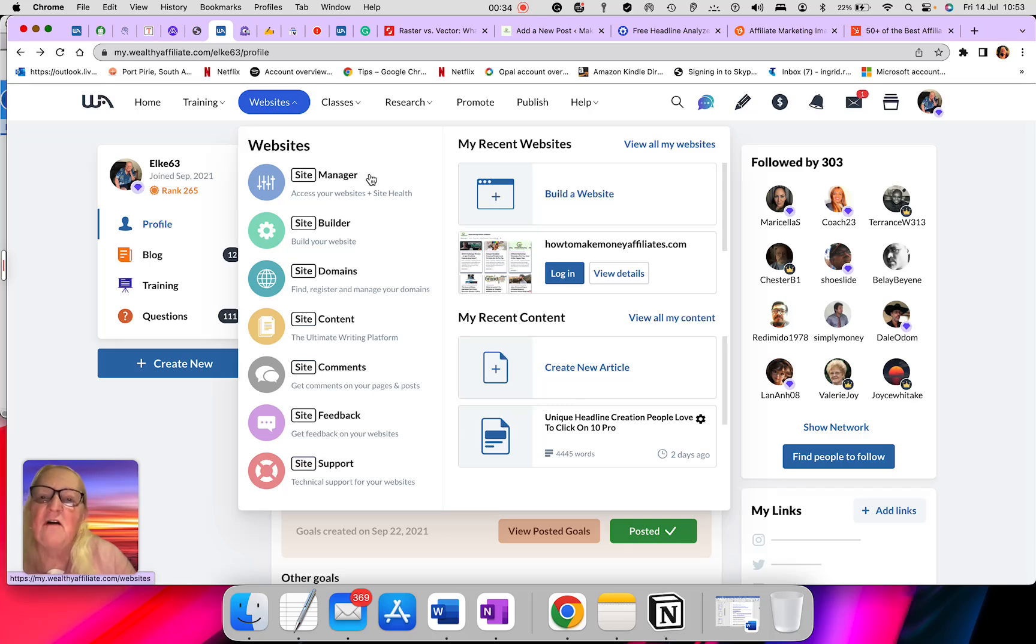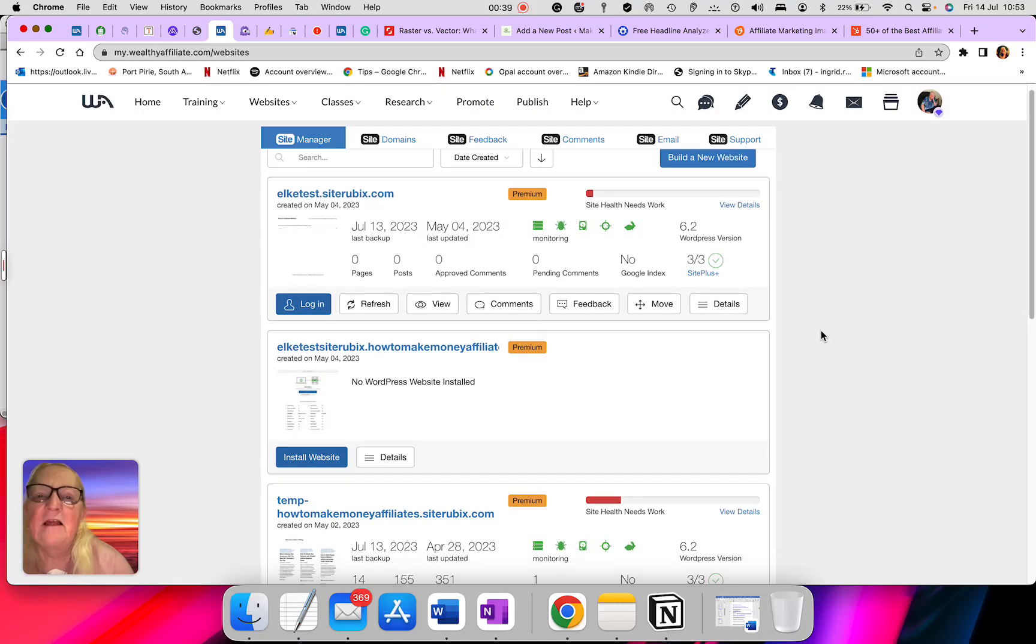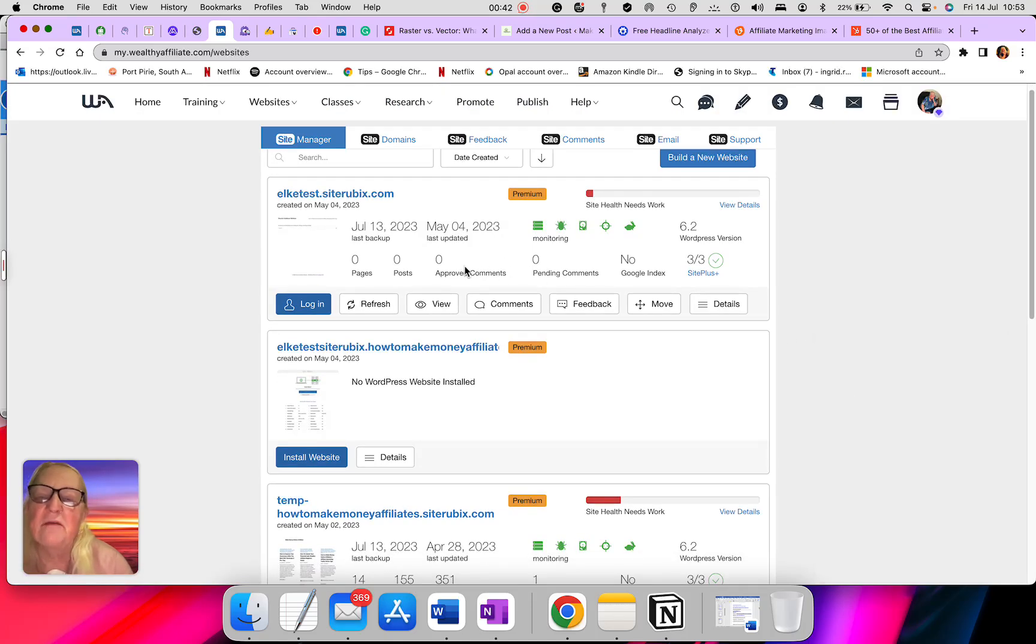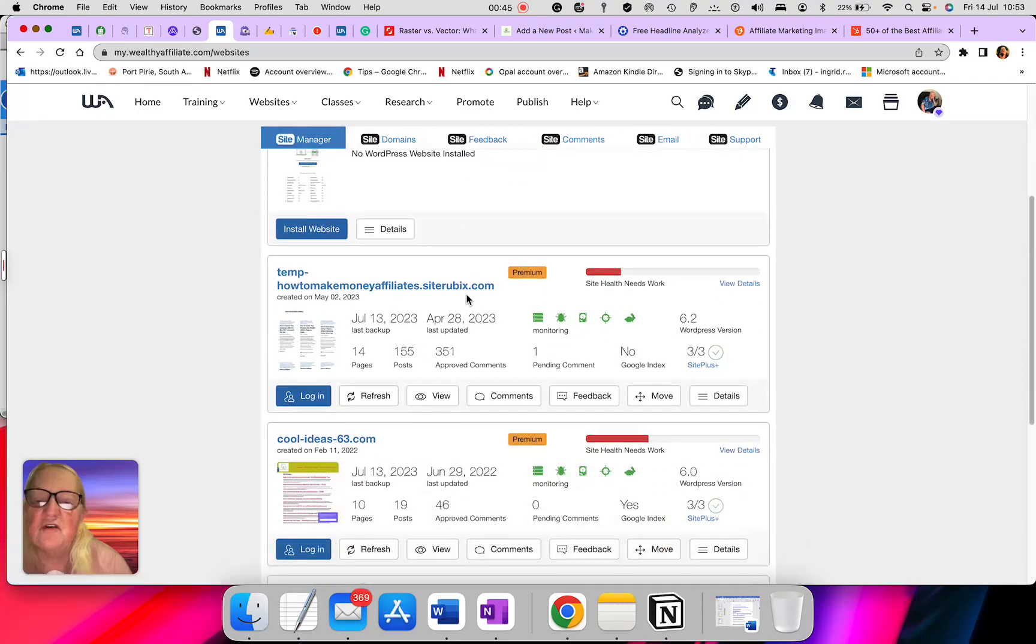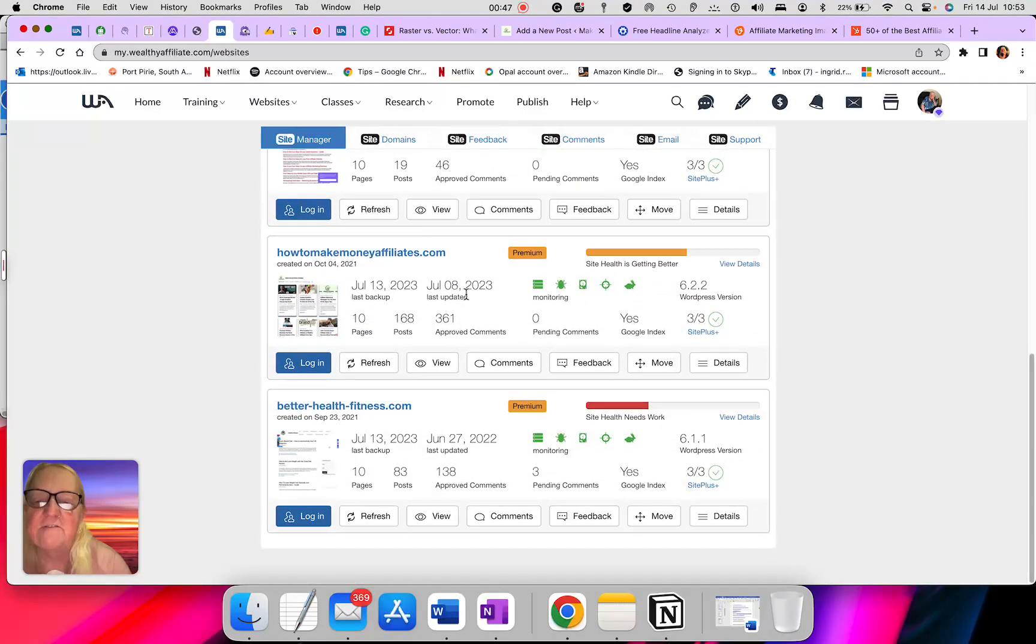As we go along, we'll just go into each tab and see what it does. These are all my domains which I've got with Wealthy Affiliates. I've got one, two, three, four, five, six domains.